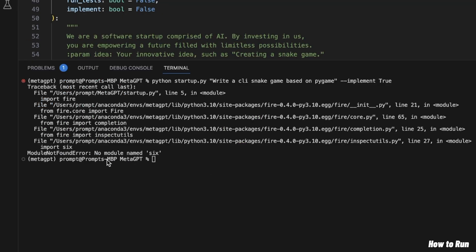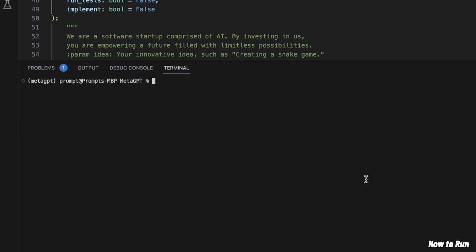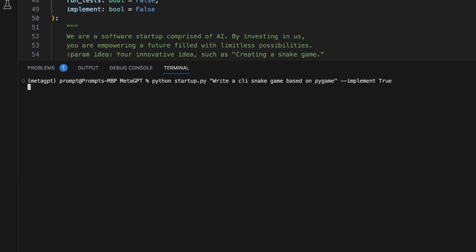We run into an issue — it says 'no module named six'. So I'm also going to run the installation using the requirements.txt file and see if that fixes it. If not, then we'll manually install that package. The requirements installation is complete. Let's run the command again and see what we get.